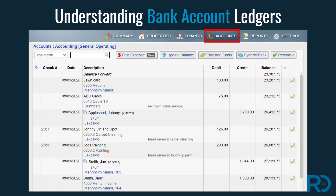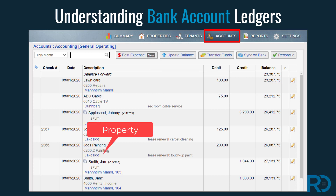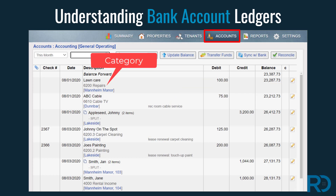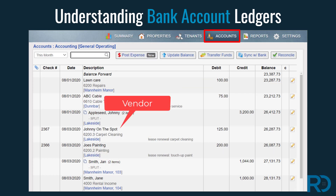Bank account ledgers contain transactions that are exclusive to the bank account, as well as tenant and property transactions if those transactions are tied to the bank account. Becoming familiar with the elements displayed in a bank account ledger will help you find if you are missing details.